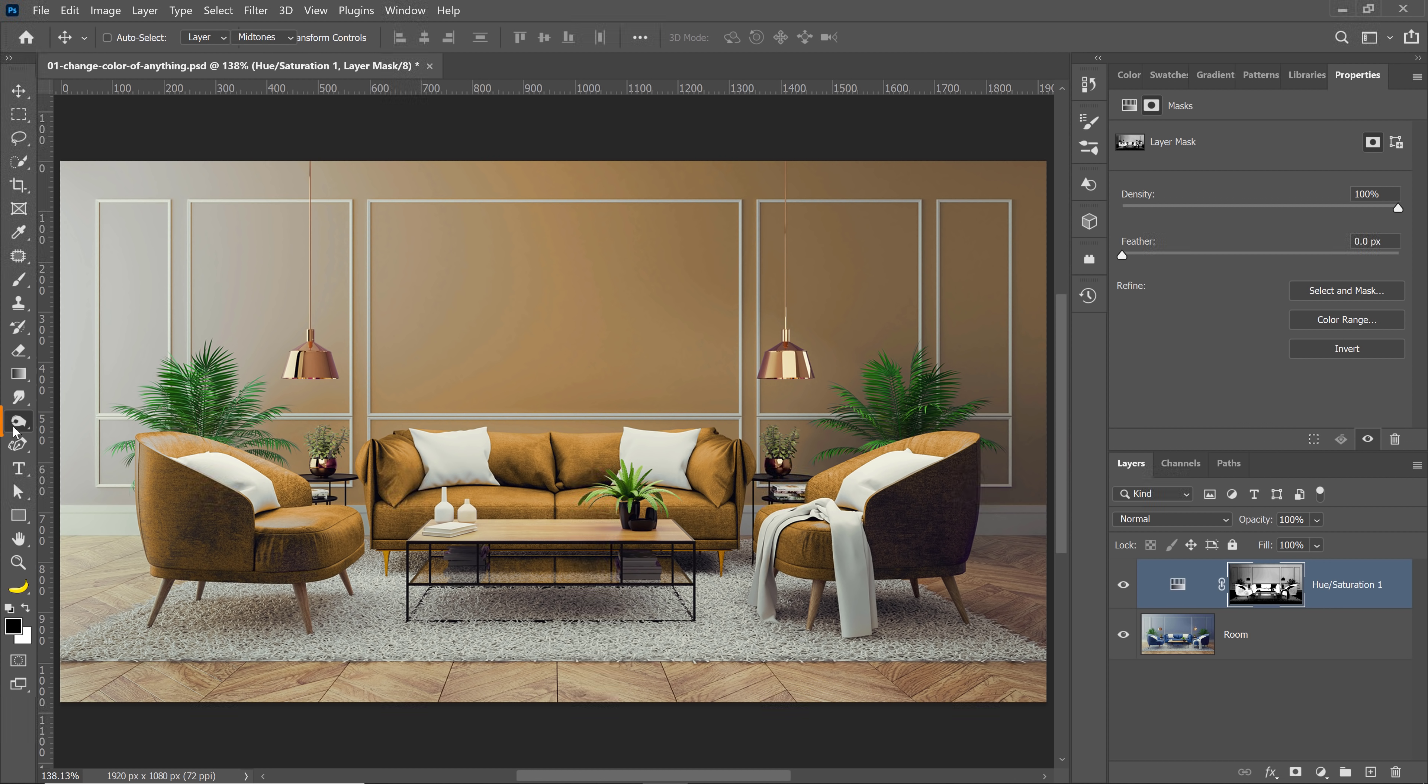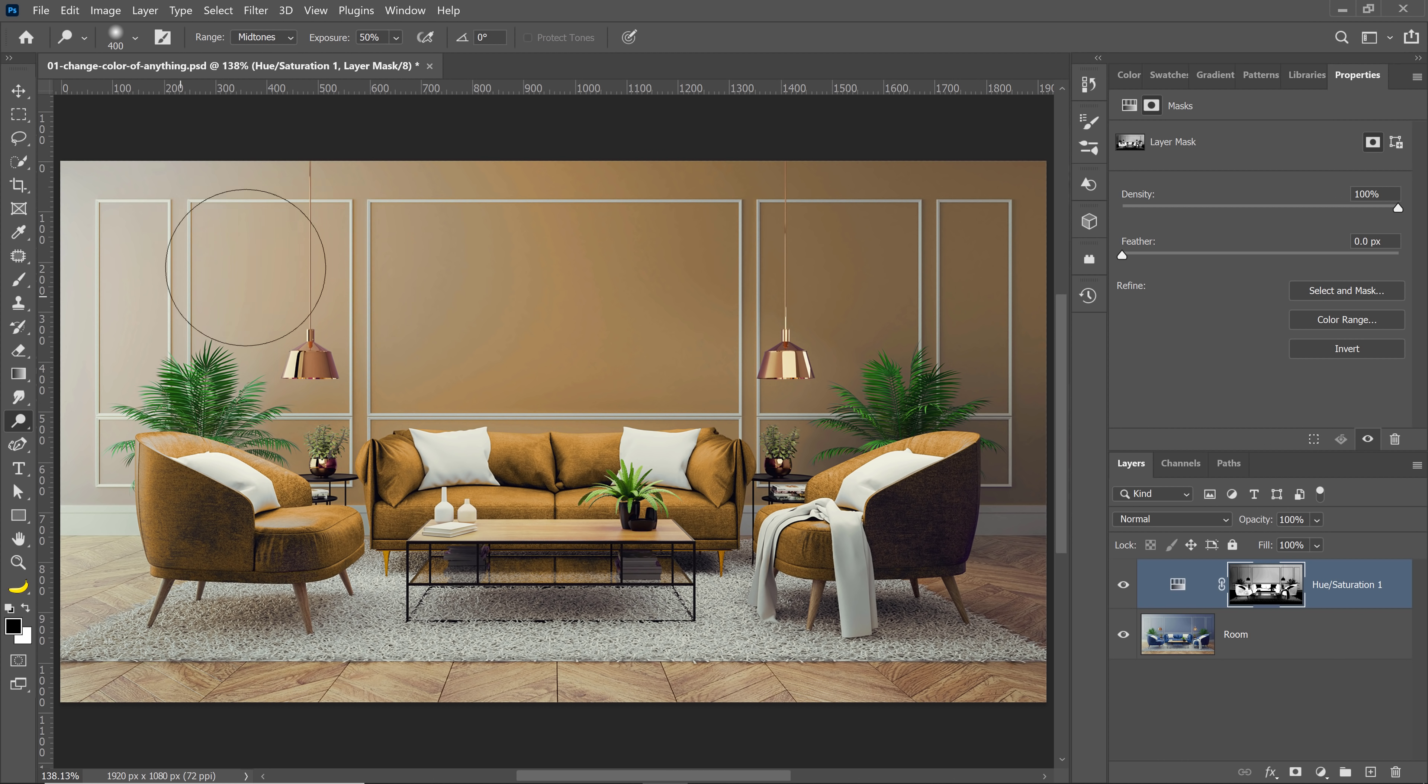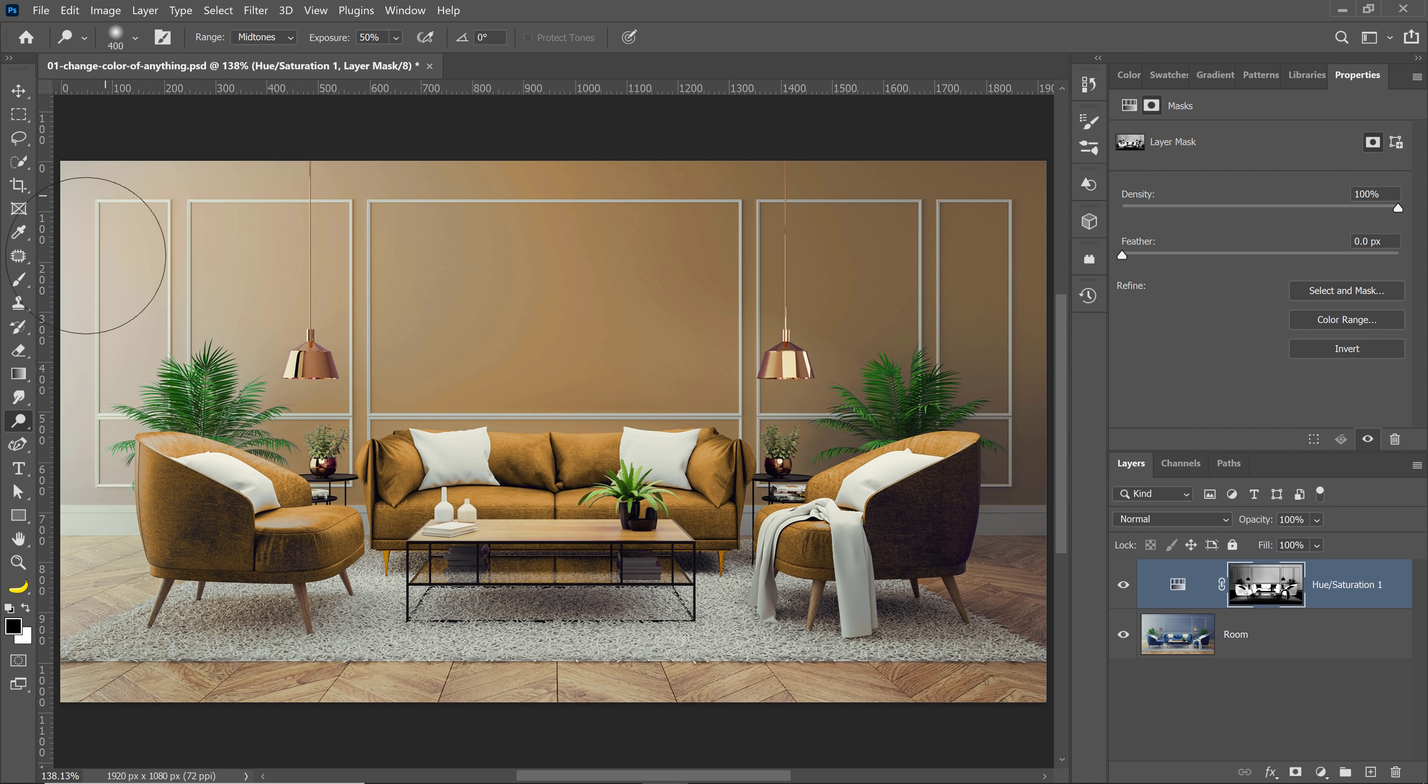So that means that I can take advantage of the Dodge and Burn tools. The Dodge tool makes things brighter. So if I make things brighter on a mask, it reveals. So I'm revealing the coloring effect. See that?